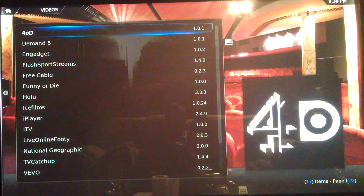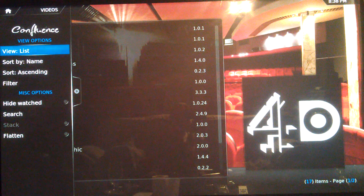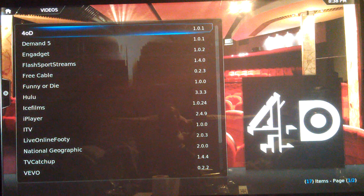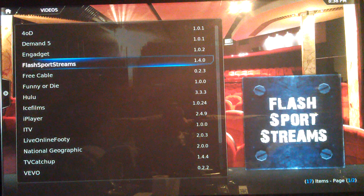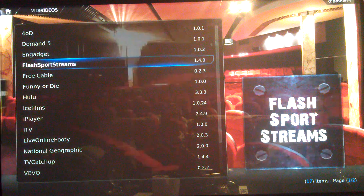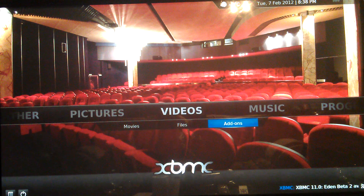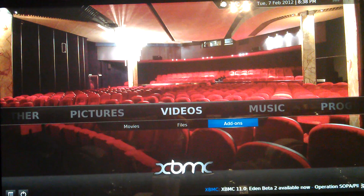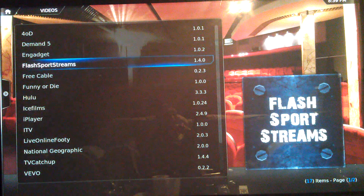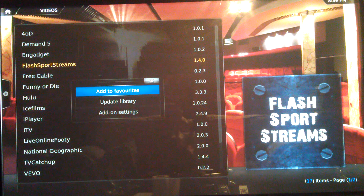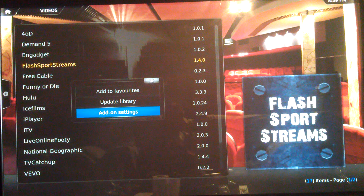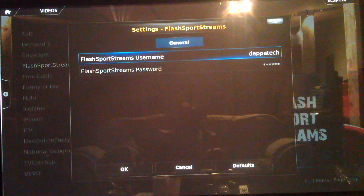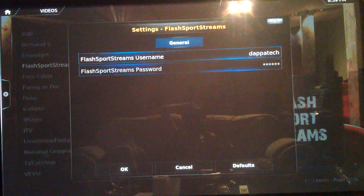On this screen you can press to the right to change the different views. Then go to Flash Sport Streams, hold down the menu button — hold the menu button — and it says Add-on Settings. Click on that and enter the username and password for the account that you have for this website.